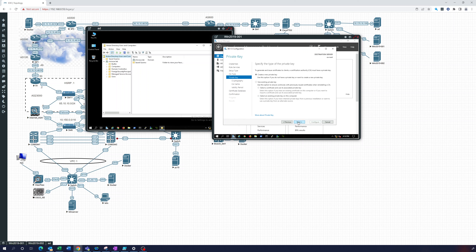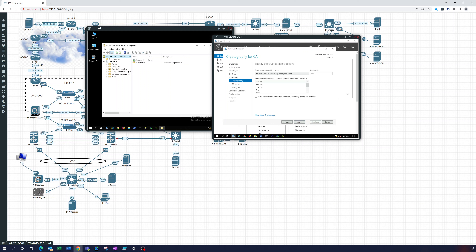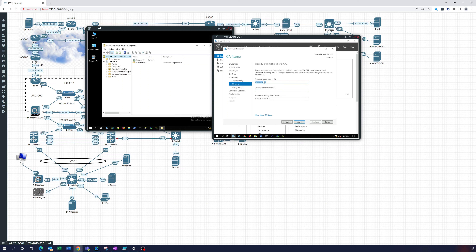We want to create a new private key since we don't have one. We'll use SHA-256 for the hash algorithm and the default key length looks fine. For the common name of the CA, since this is the chris-eve.lab environment, we'll call it 'Chris Eve Root Authority'.